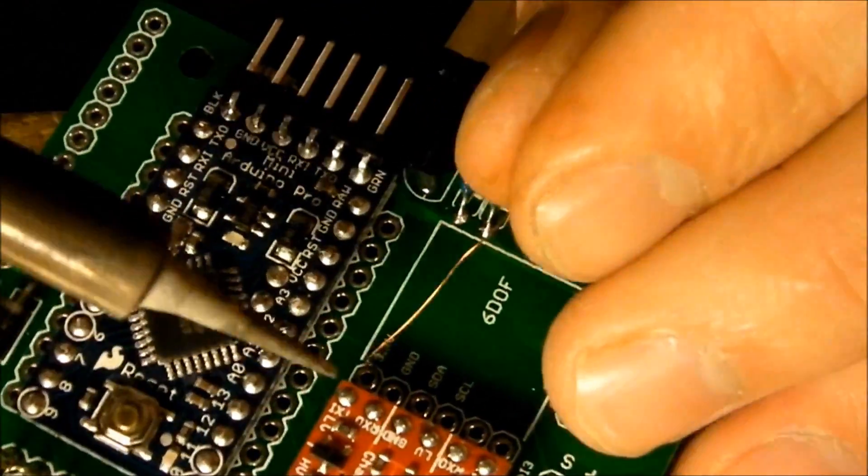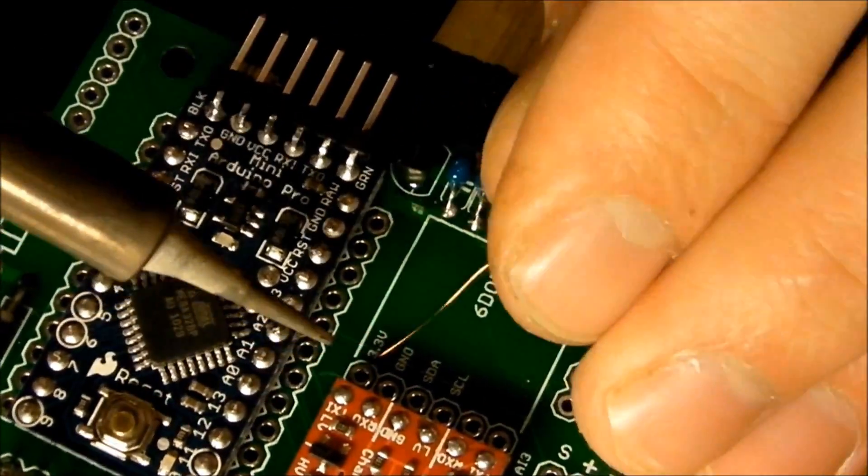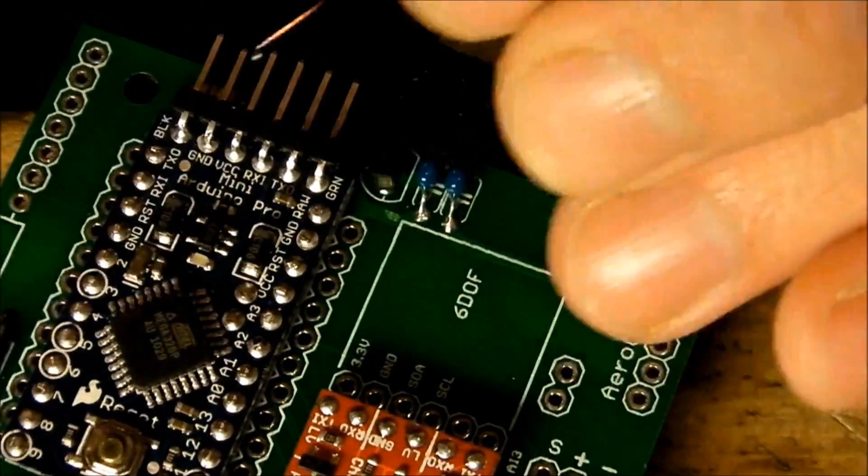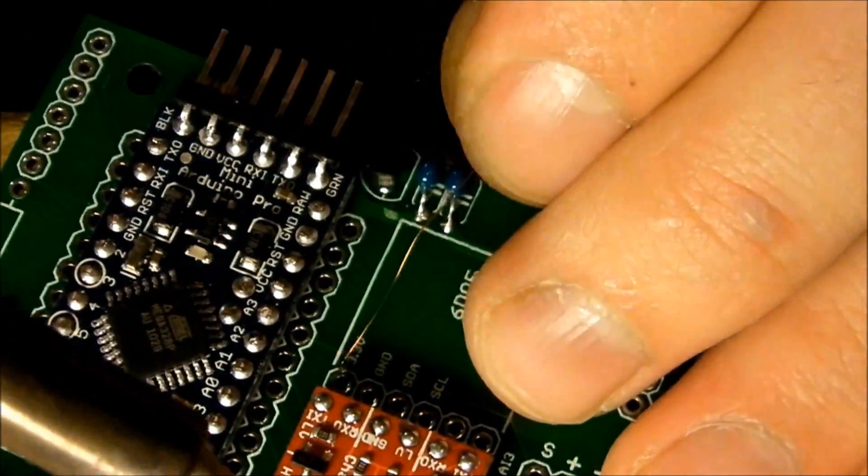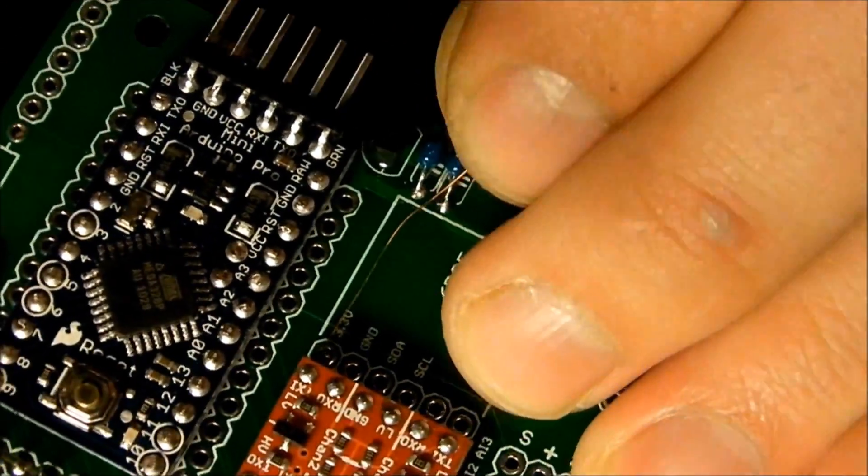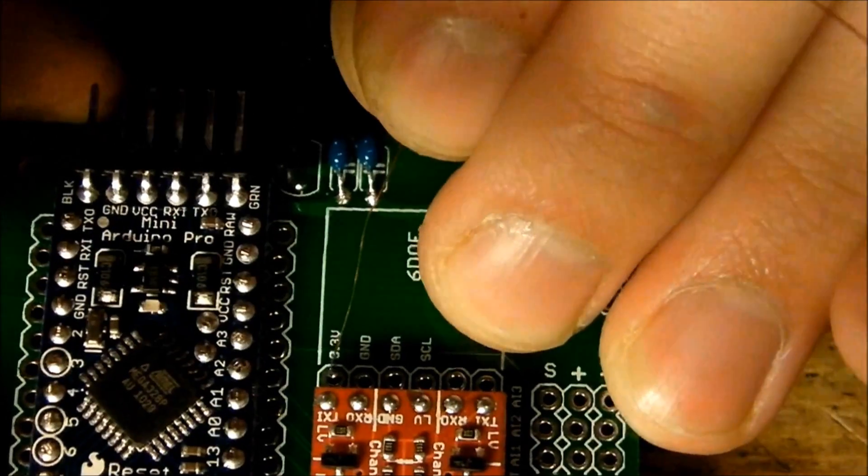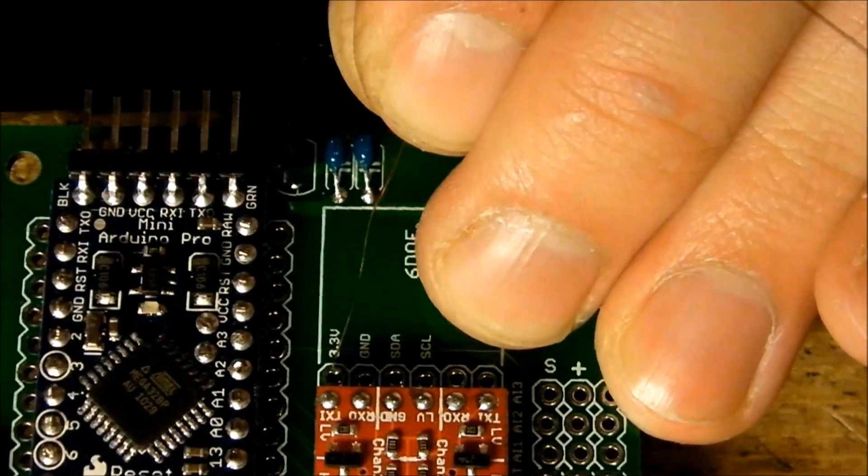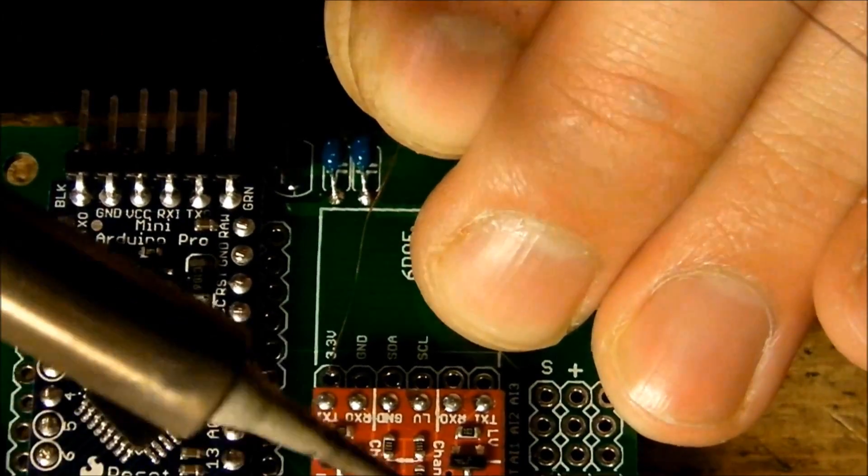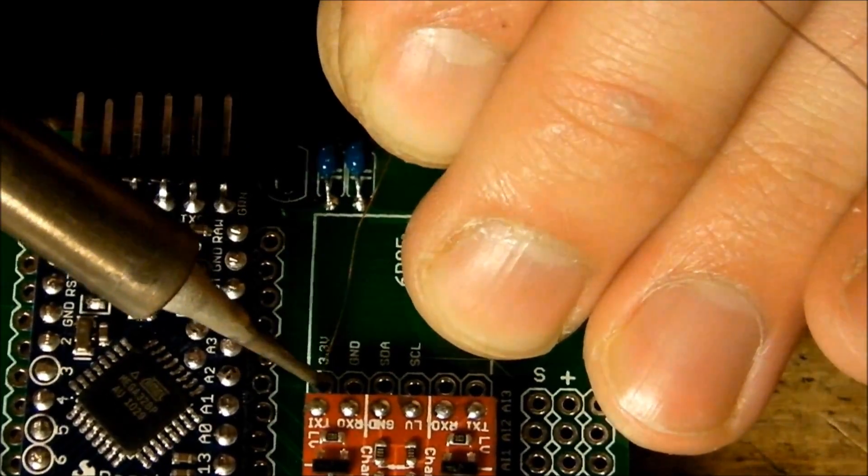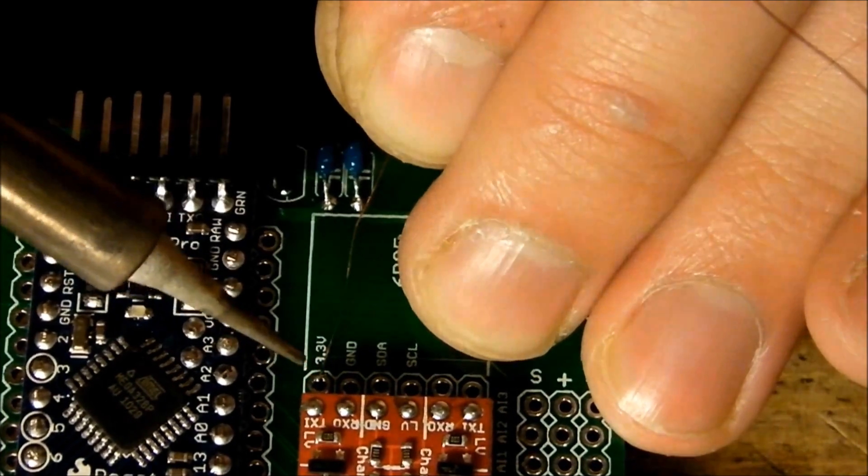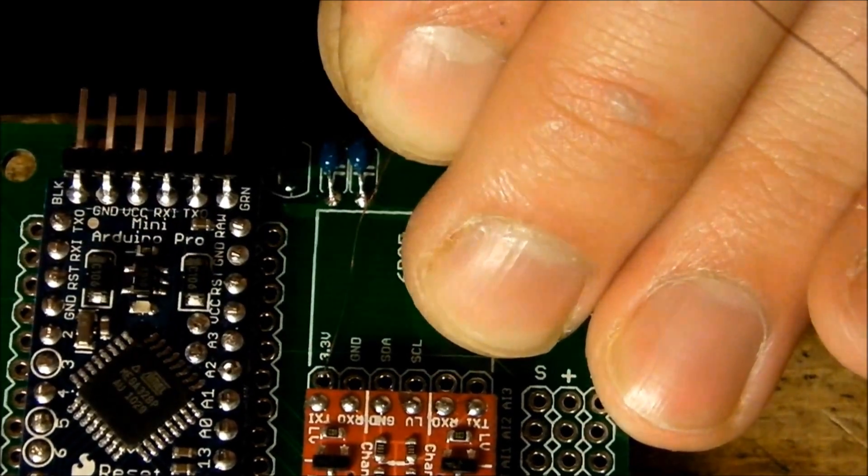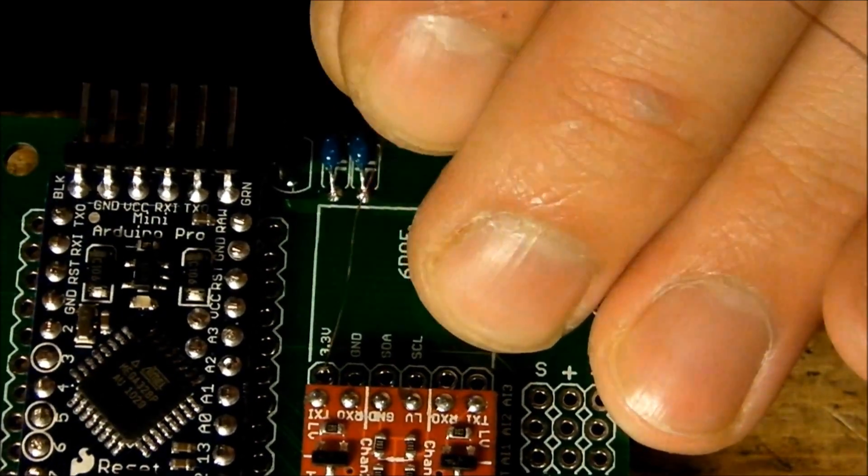And the pad is here, we'll take the 3.3V first. Then we'll solder it to this via, like so. Don't require a lot of heat.